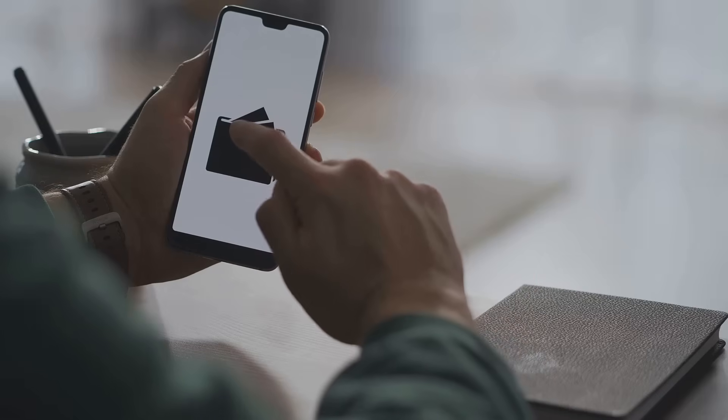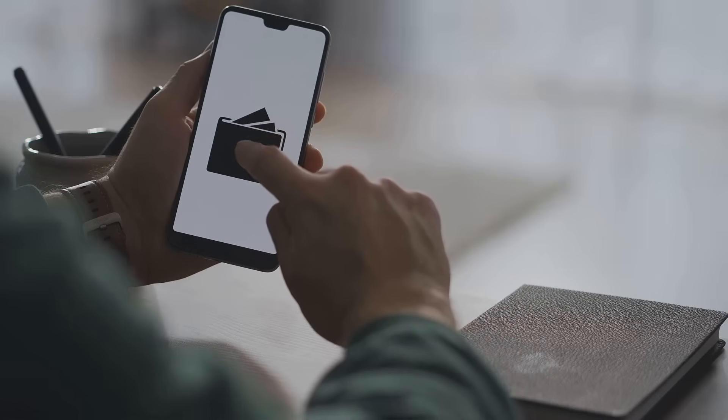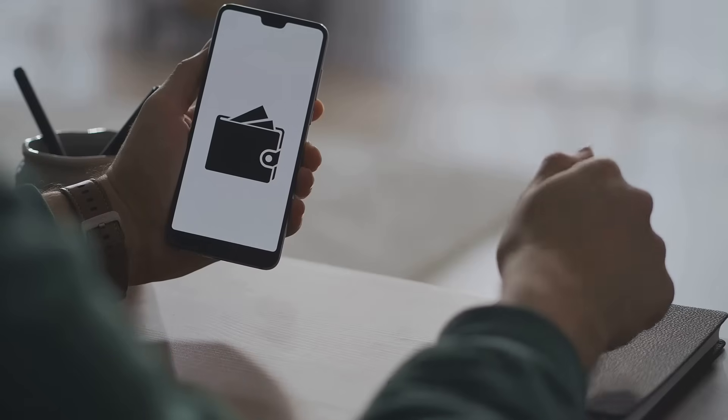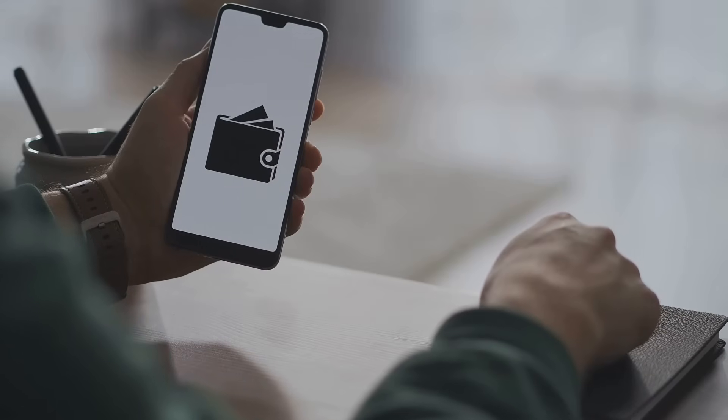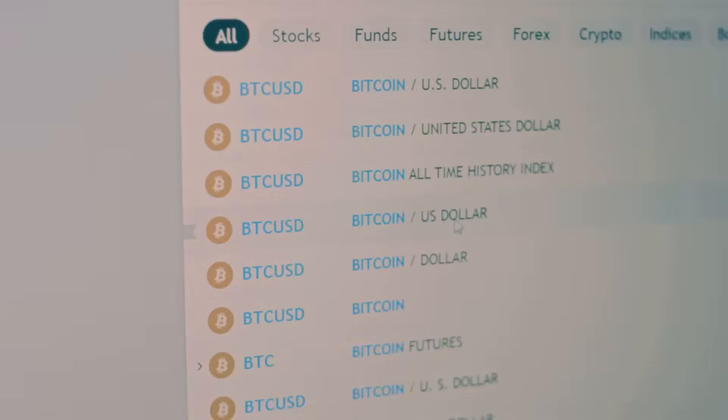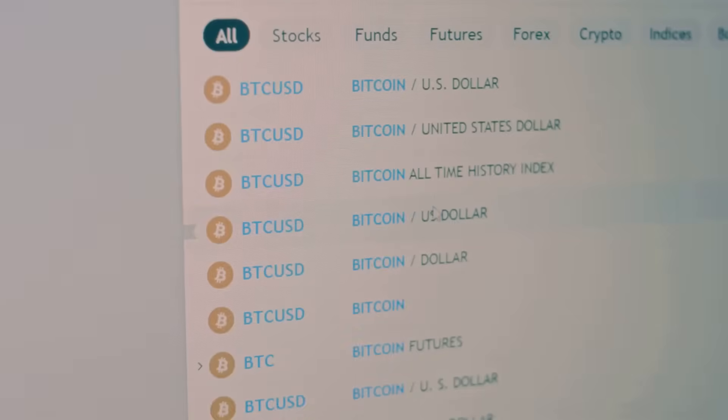Want to check your wallet balance or see your last transfer? Type your address into the explorer for a snapshot of your holdings and recent activity. Instantly you can see all your transactions, when funds arrived, and where they went next.